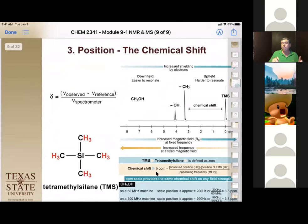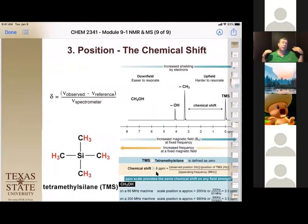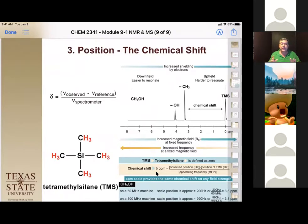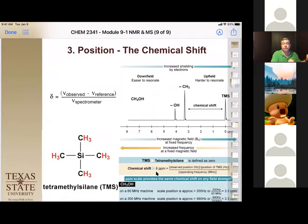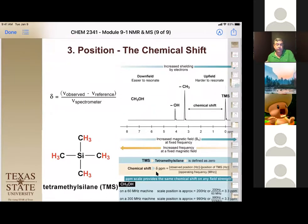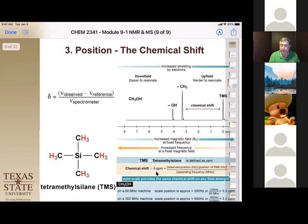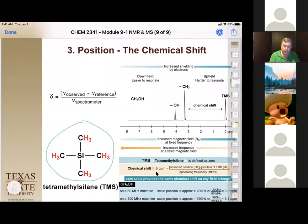Now let's talk about position, or chemical shift. As you add more electron-withdrawing character near a hydrogen, it shifts downfield — further from zero, to higher numbers on the ppm scale. Downfield means higher numbers; upfield means closer to zero. We use tetramethylsilane (TMS) as our internal standard, always set to zero, because all twelve of its hydrogens are equivalent and highly shielded.